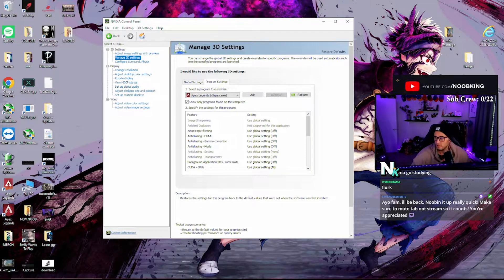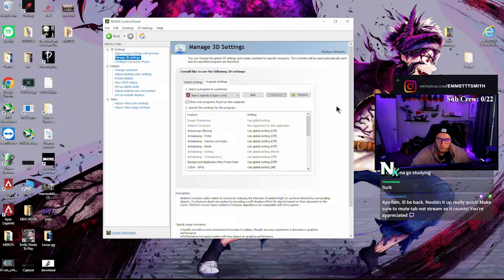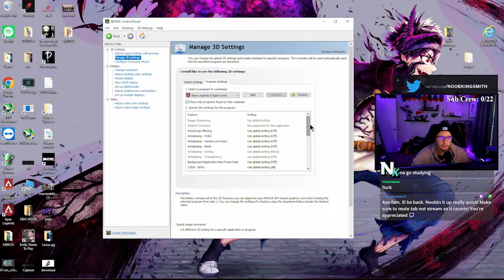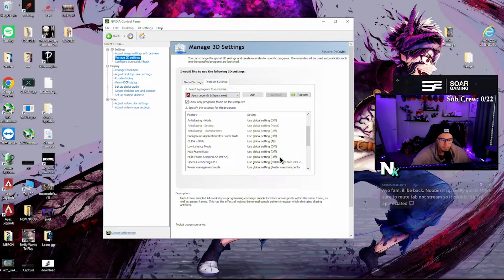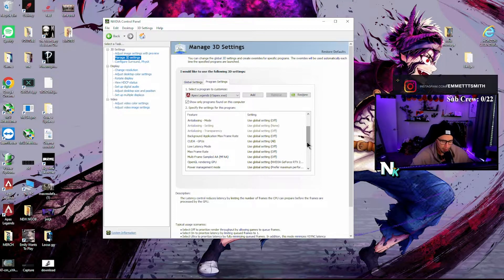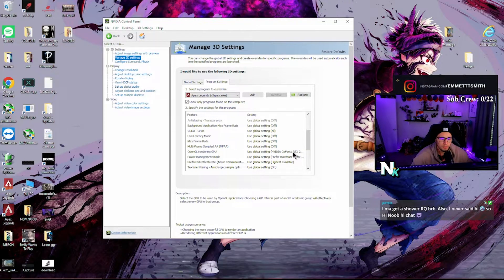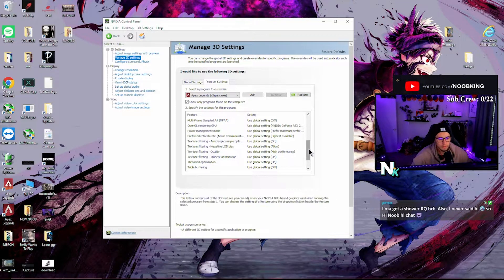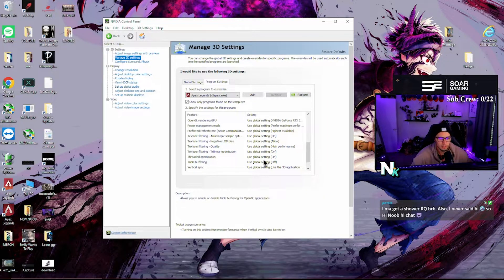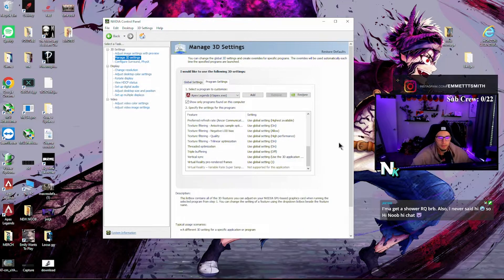Let's go to program settings and check Apex Legends specifically. In the Apex Legends program settings: anisotropic filtering off, all the way down to mode off, anti-aliasing off, use global settings off, CUDA GPU global settings all, max frame off, multi-frame off. OpenGL rendering — make sure your GPU is selected. Power management: maximum performance. Refresh rate: highest available. Texture filtering: negative LOD bias allow, texture filtering quality high performance, performance trilinear optimization on, threaded optimization on, triple buffering off, vertical sync: use 3D application setting.